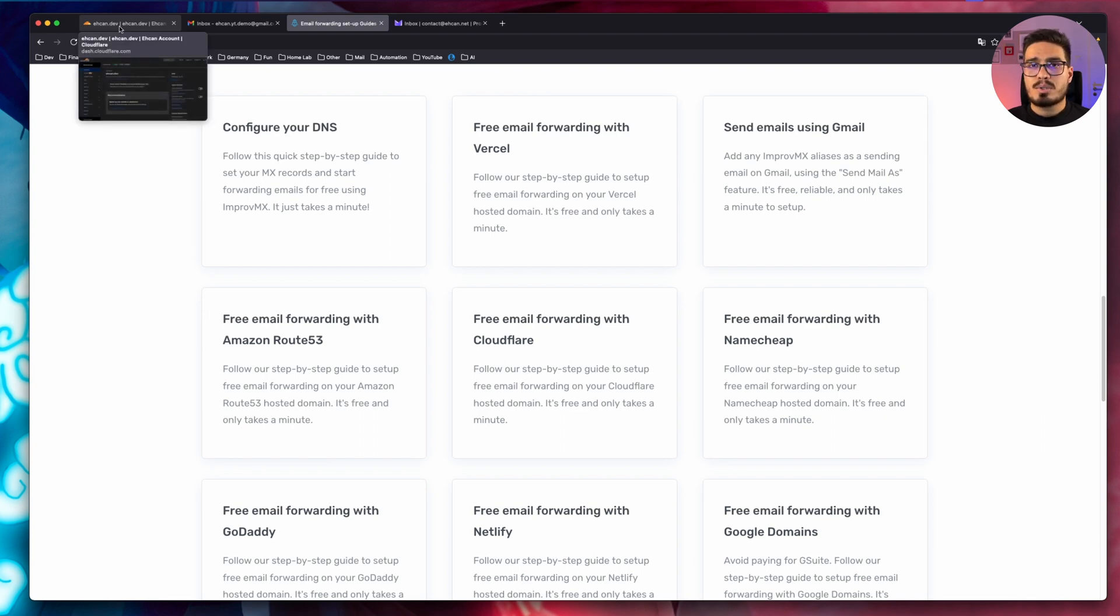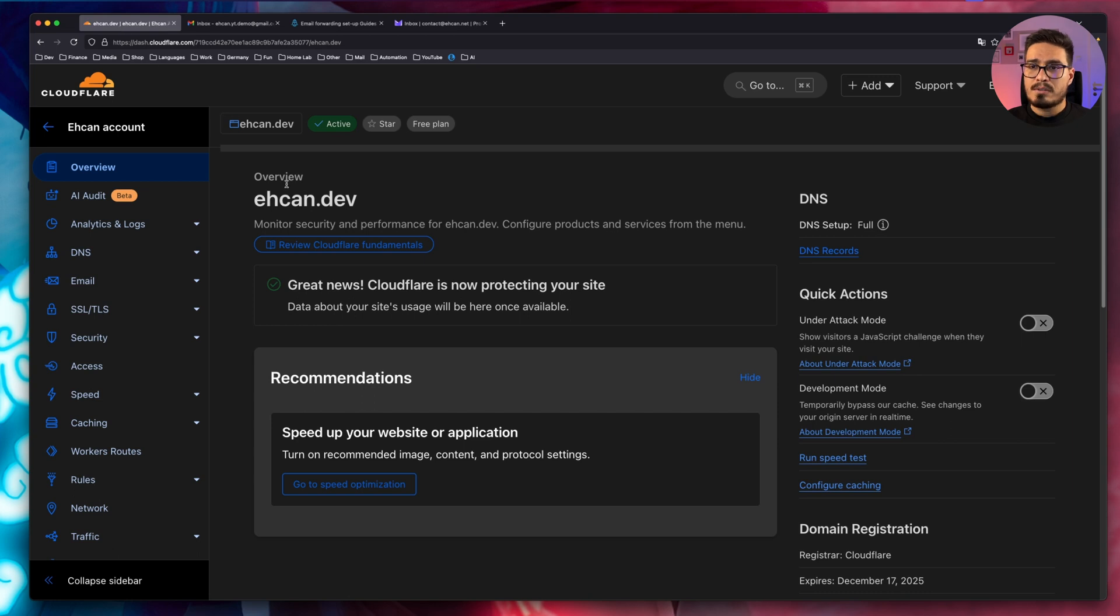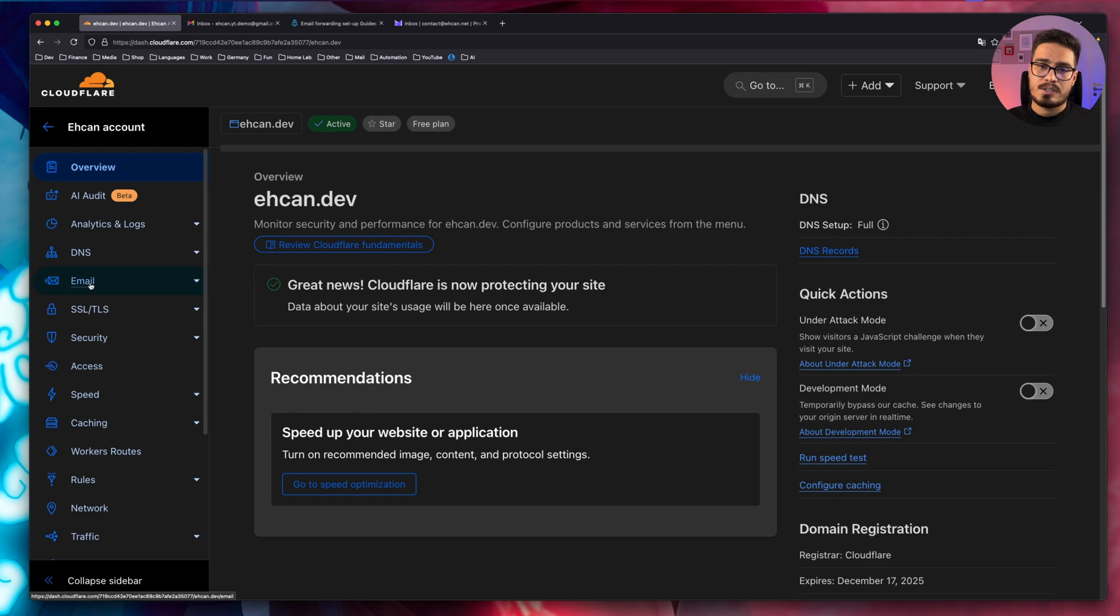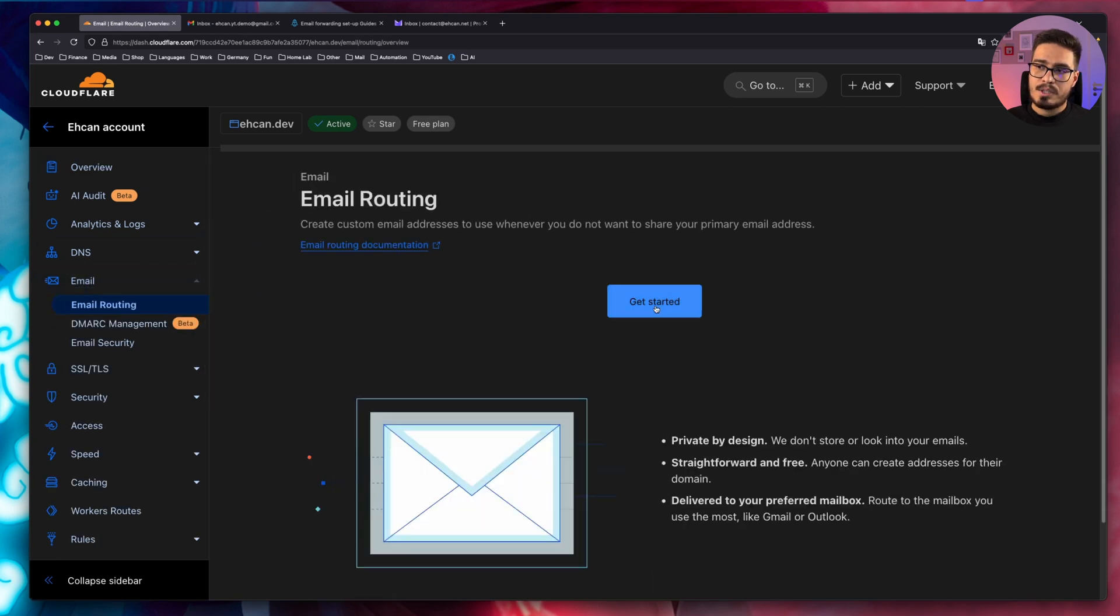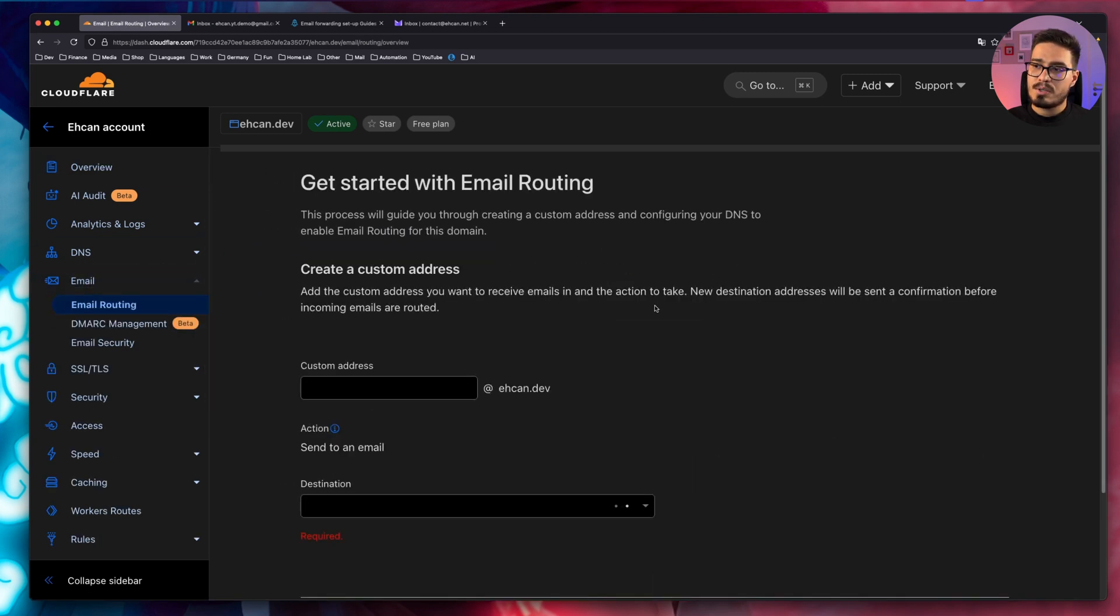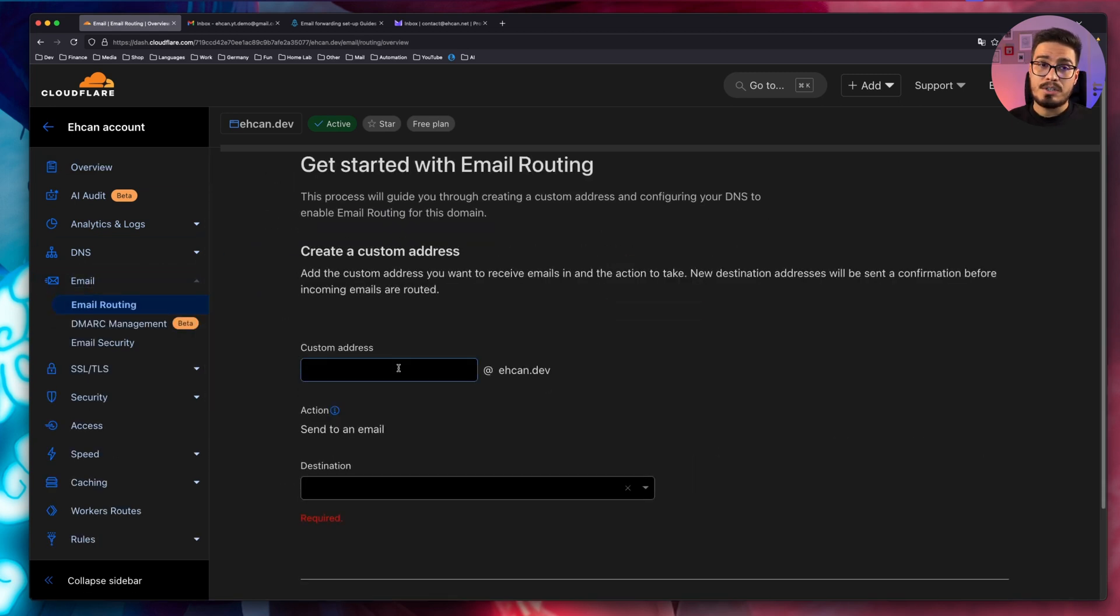So go to your Cloudflare panel, choose the domain that you want. In this case, I will choose this domain and click on email. Click on get started. And here you can create your first email address.